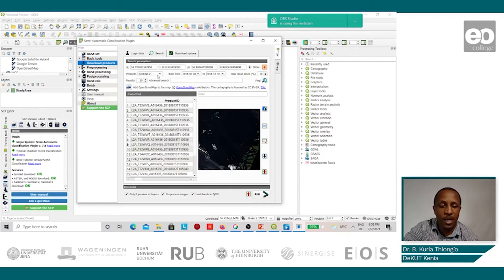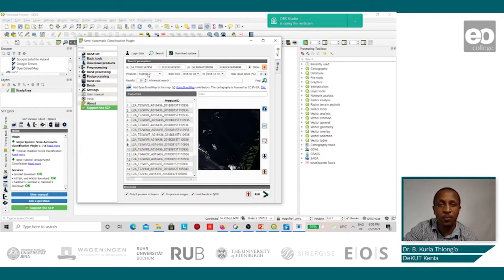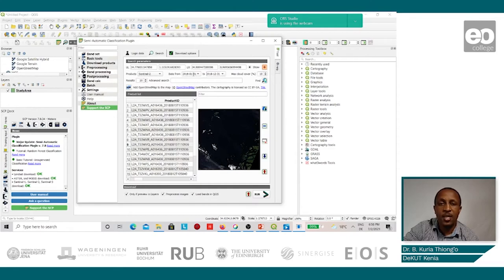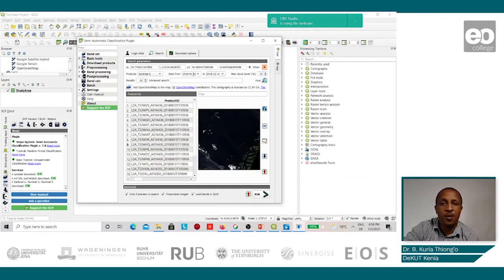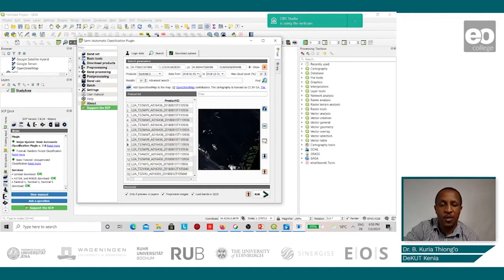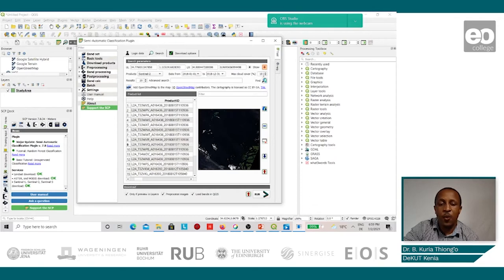After that, we select the product, Sentinel-2. We know the period we need them for, so we will do for the whole of 2018. The reason being, the main purpose we need the Sentinel-2 images for this study is to identify the field boundaries on which agriculture is practiced. So we select January 1st 2018 up to 31st December 2018. We then set the maximum cloud cover to 10.